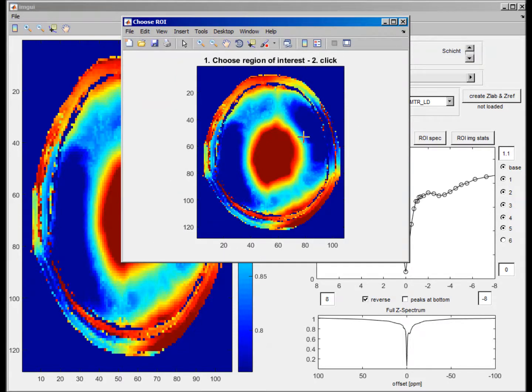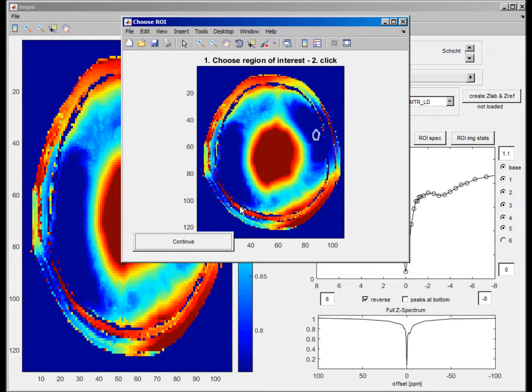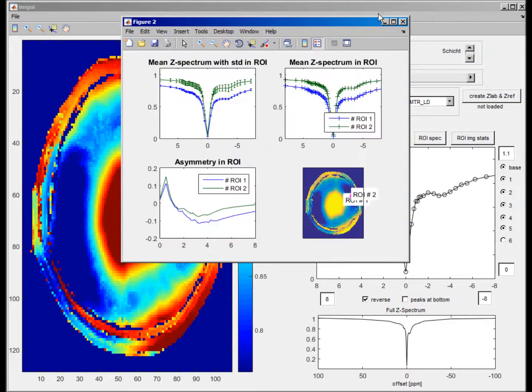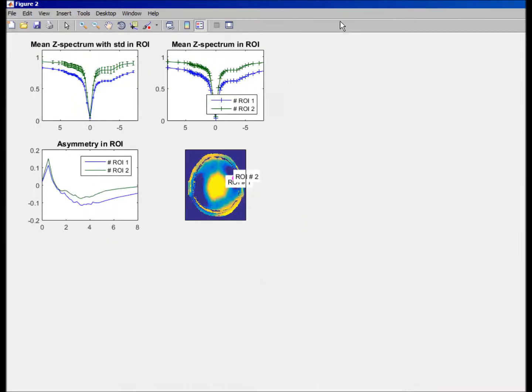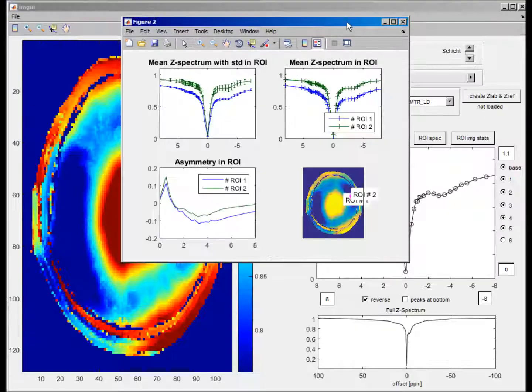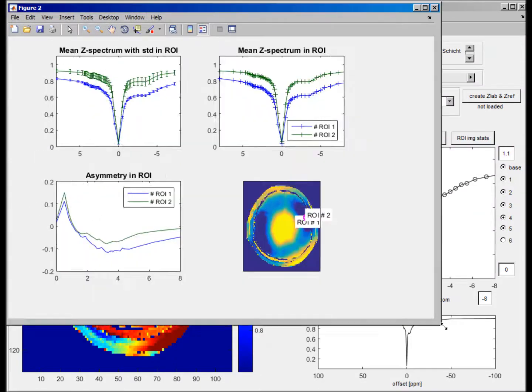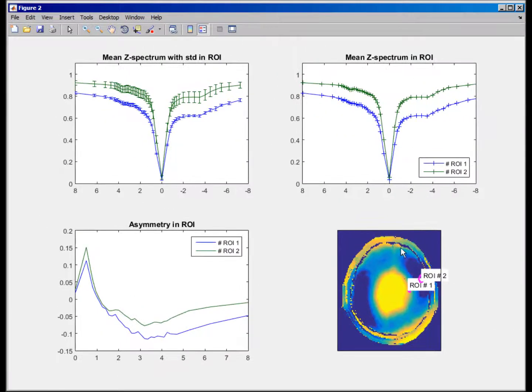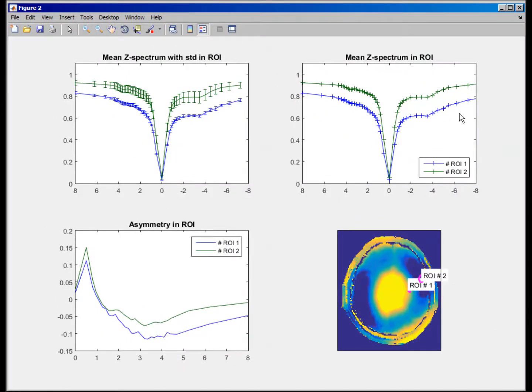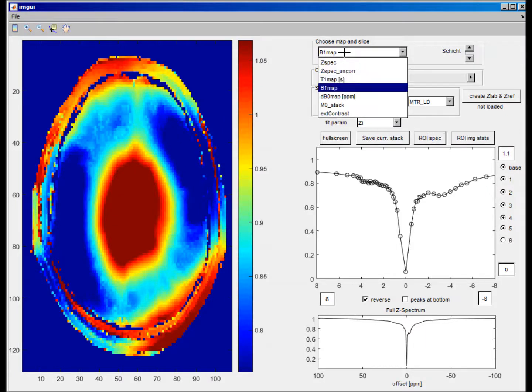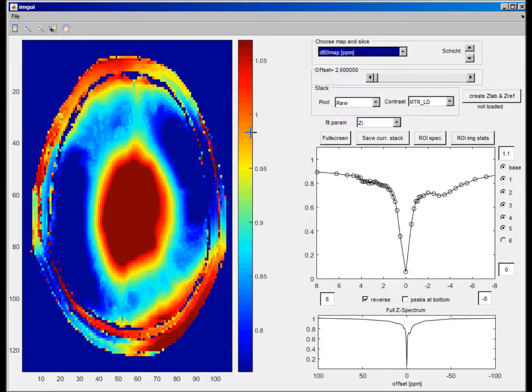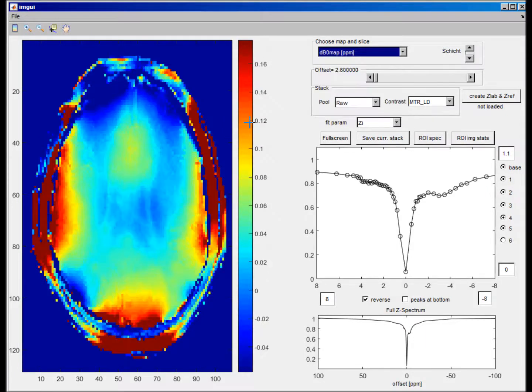Or you have a high and a low B1. And now you have these ROIs drawn here in the B1 map, and there's also the delta B0 map.